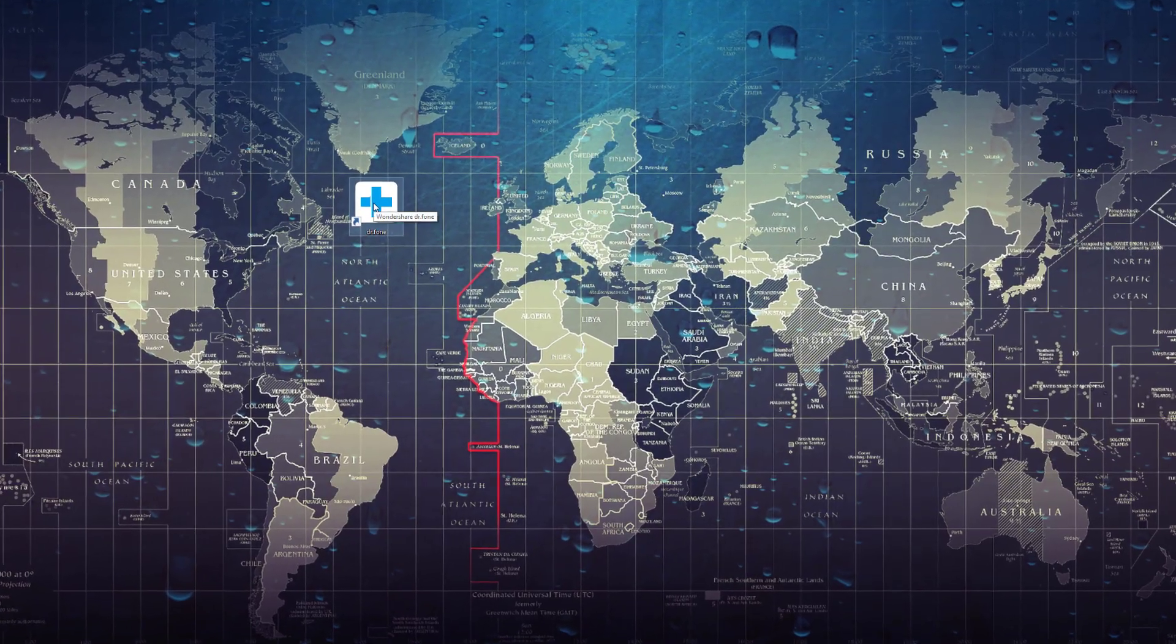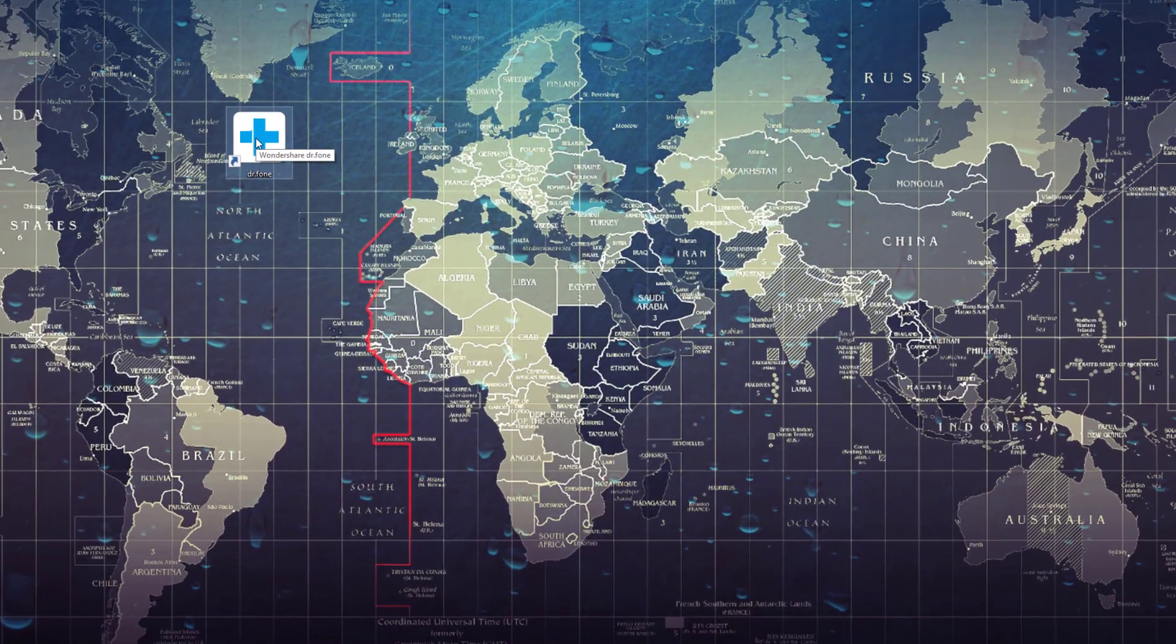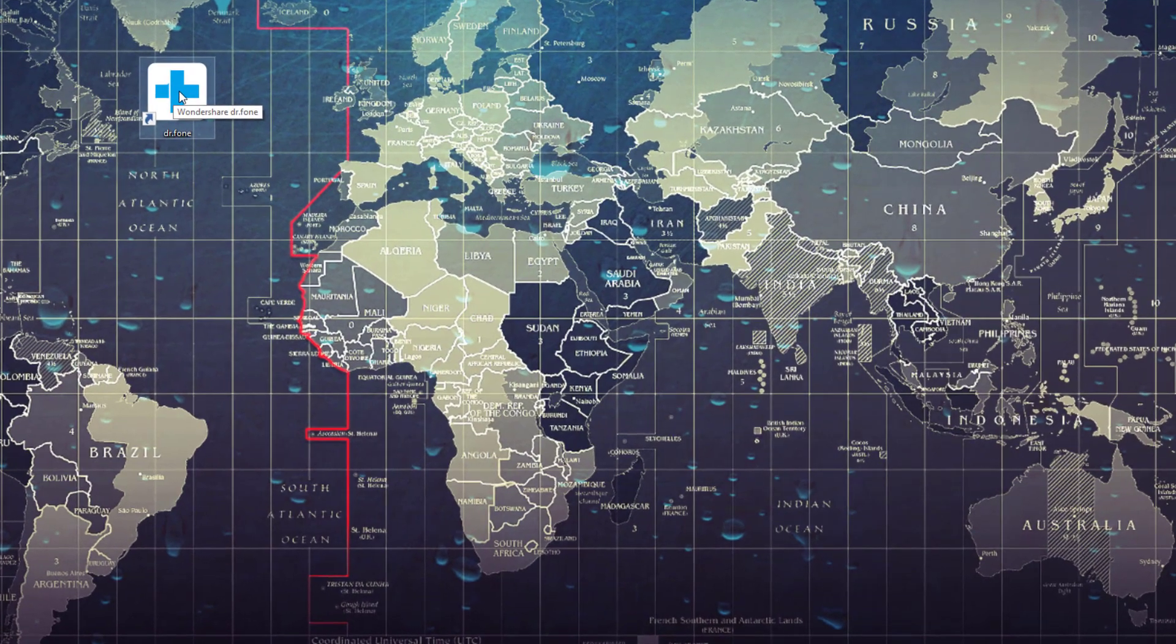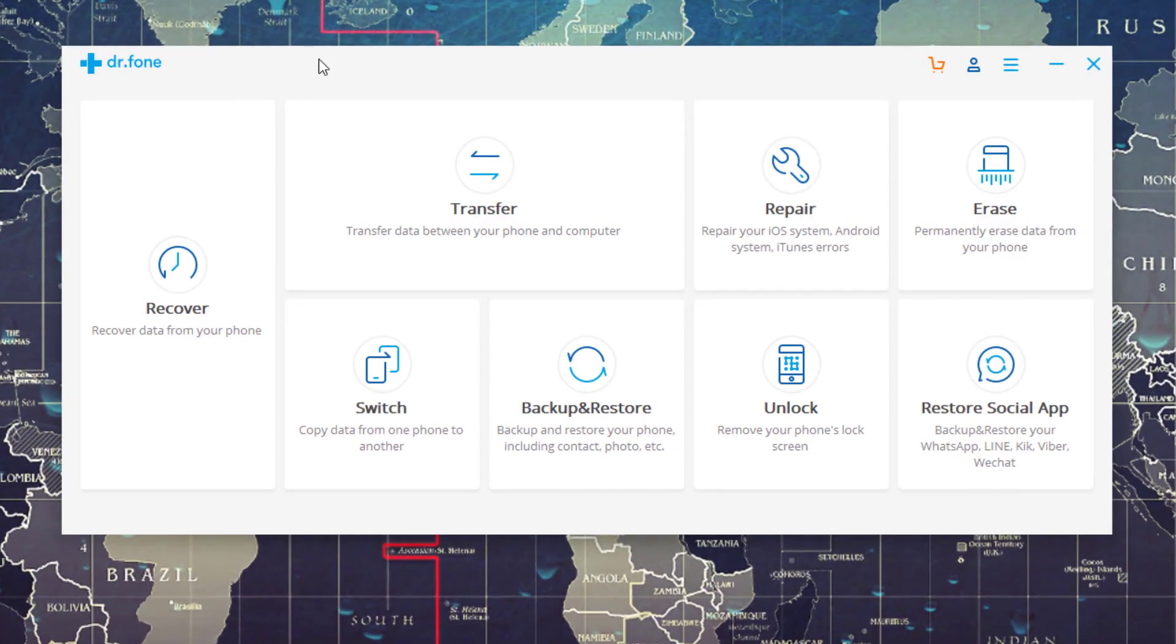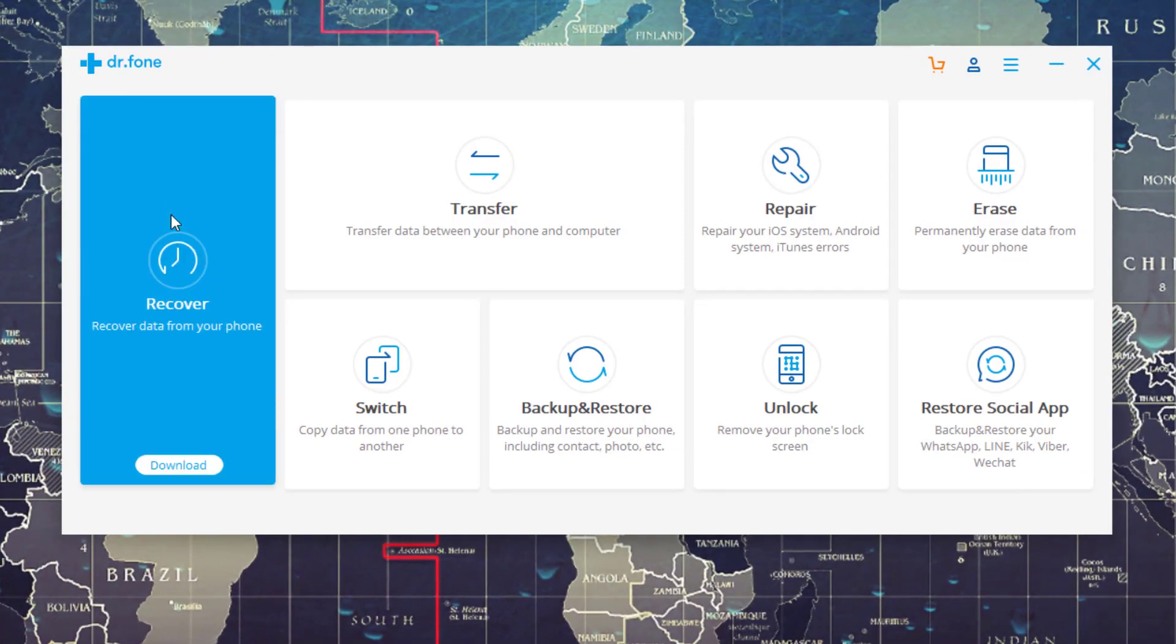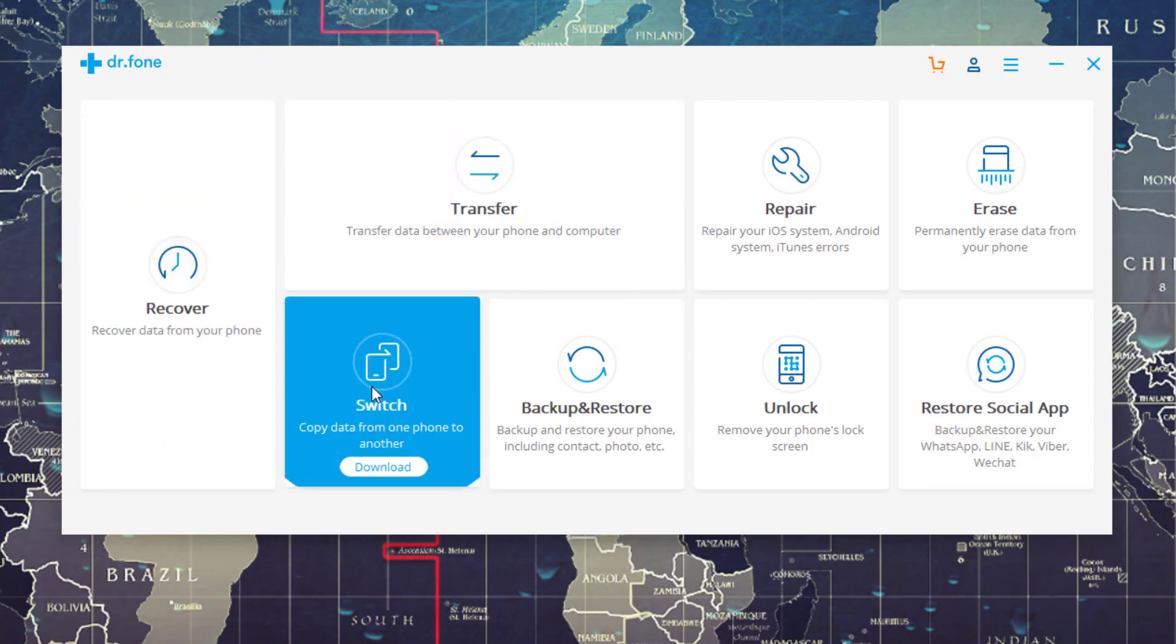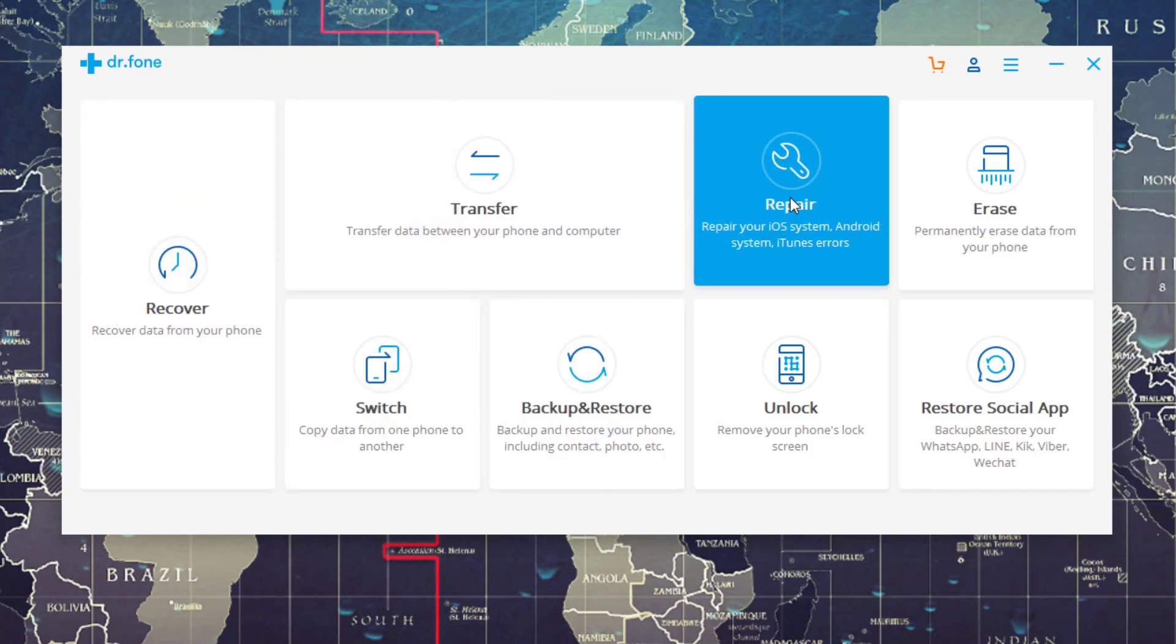Alright, so here we have Dr. Phone and the phone is connected to my computer via USB. Once you launch Dr. Phone, you're going to see a bunch of modules here. All of these are potentially downloadable individually, but the one that we downloaded today was the repair module.